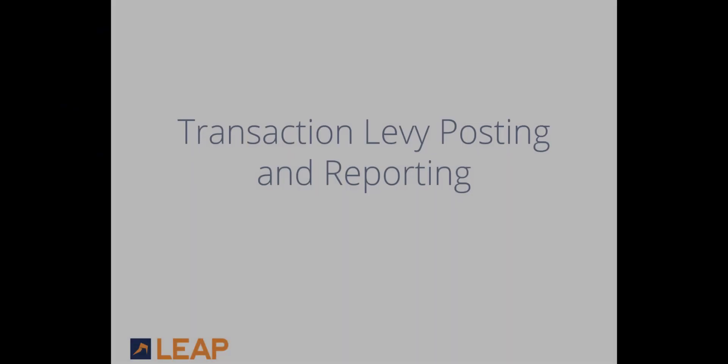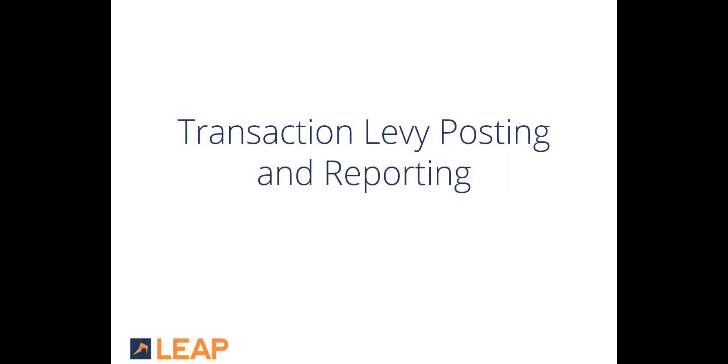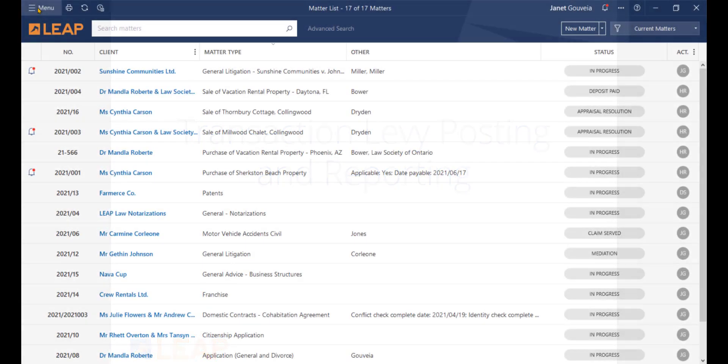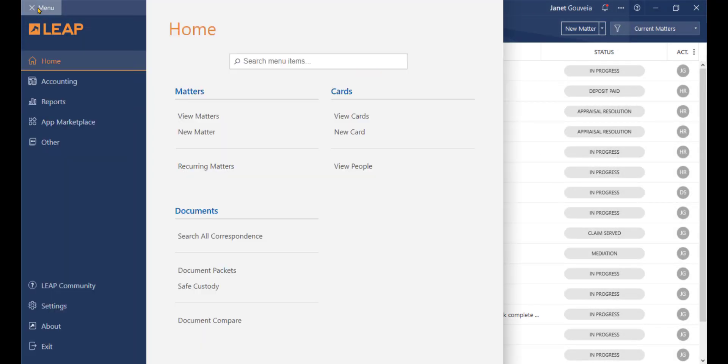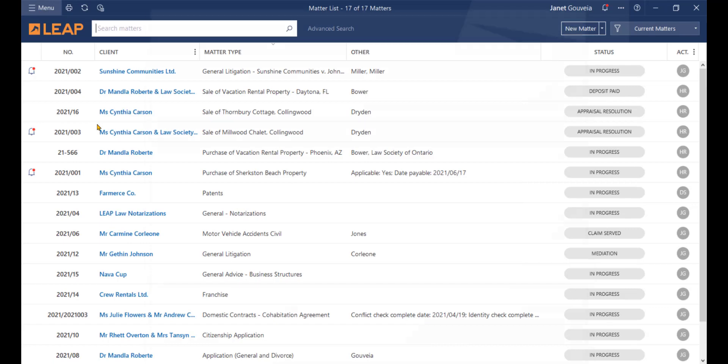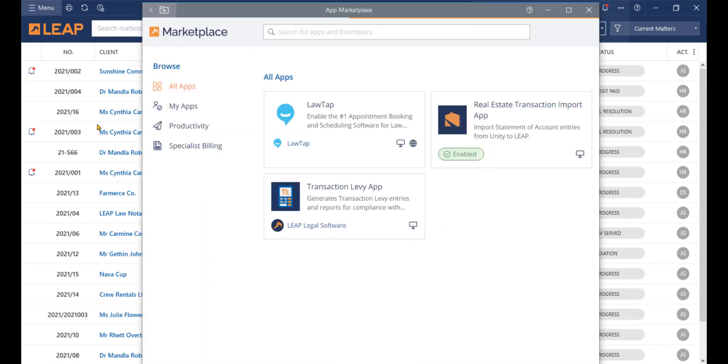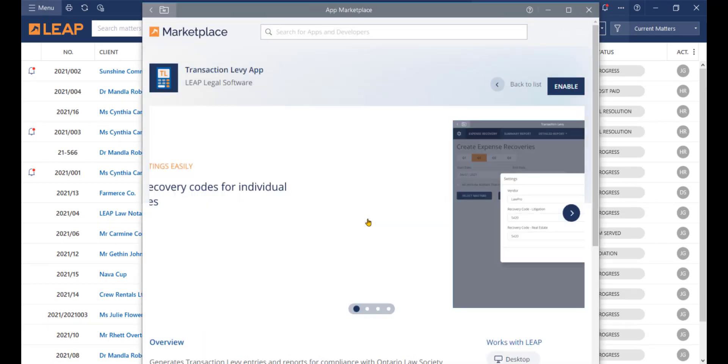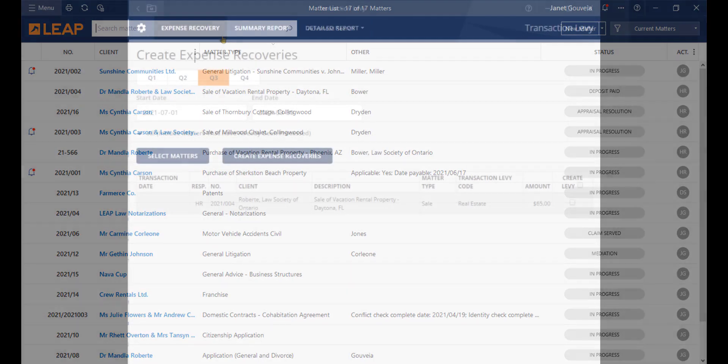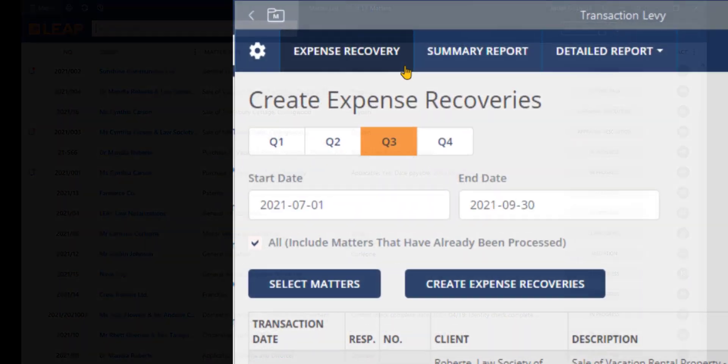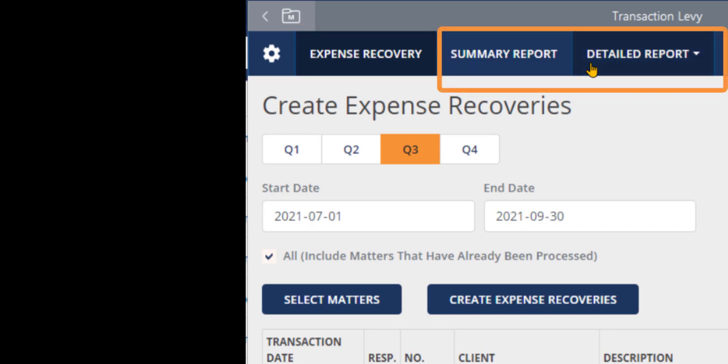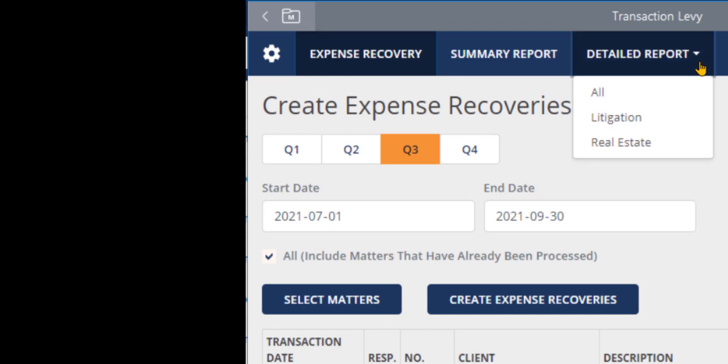The Transaction Levy app is a Leap Partner add-in designed to create and report on transaction levies for applicable real estate and litigation matter types. At the beginning of the webinar, we showed you how to enable the Transaction Levy app from the menu on the matter list. The main purpose of this app is to provide functionality to accurately capture expenses to matters and reporting required to pay levy charges on a quarterly basis. We will review these steps in a moment.